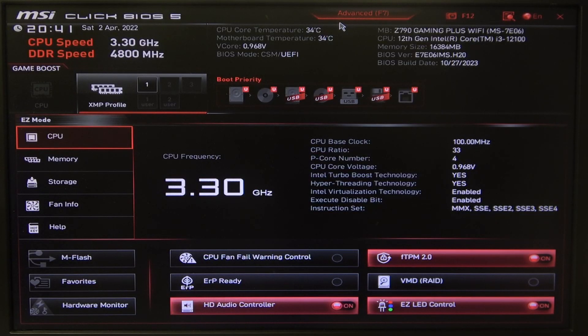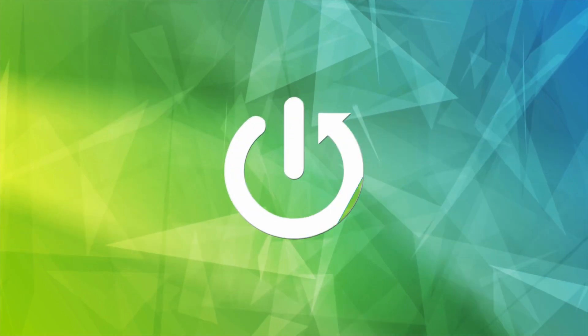Hello! In this video I want to show you how to enable or disable Chassis Intrusion on an MSI Motherboard.